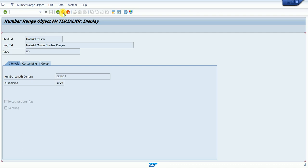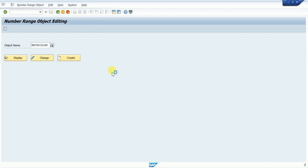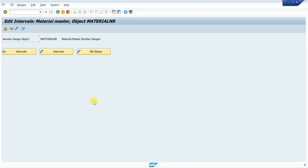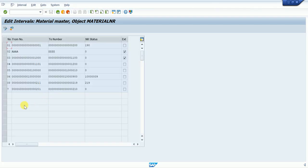We'll close that screen and go back via the path. Sometimes the transaction code authorization is not given, but path authorization we have — that's why we go with the path. Click on Display.